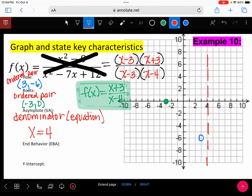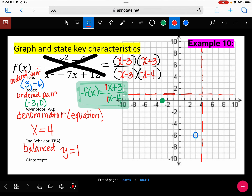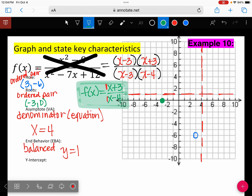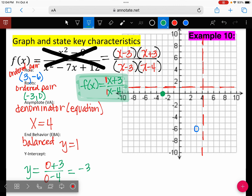Is this top-heavy, bottom-heavy, or balanced? Balanced. Again, we're going to divide the numbers in front of X, which are both 1. So we divide our leading coefficients — that would be Y equals 1. Let's draw that horizontal asymptote in. For the Y-intercept, we put in X equals 0: Y equals 0 plus 3 over 0 minus 4, which is negative 3 fourths. Write this as an ordered pair.